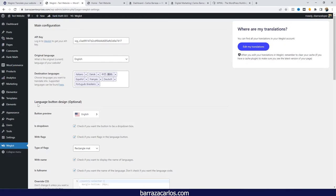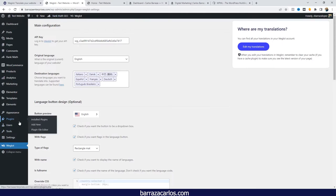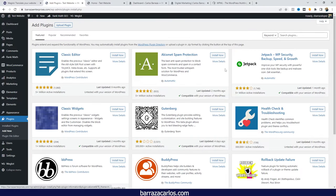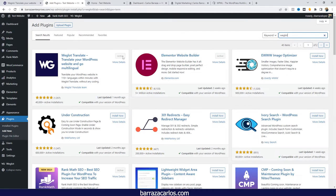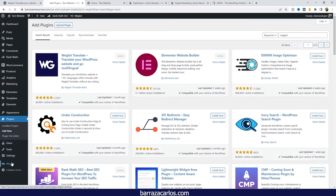You just have to install Weglot. In the case of Weglot, if you go here to add new, you just search for Weglot. Like any other plugin, you can just install and activate.